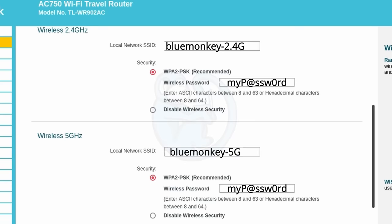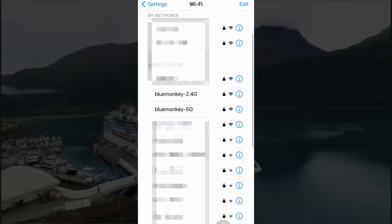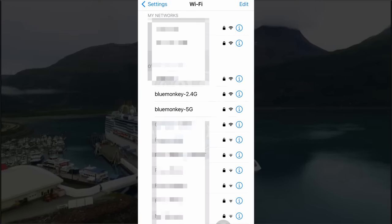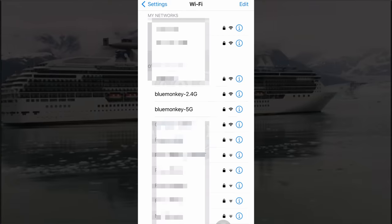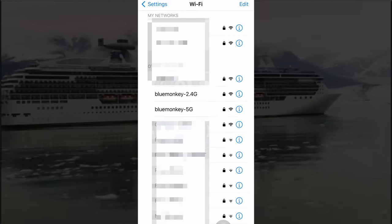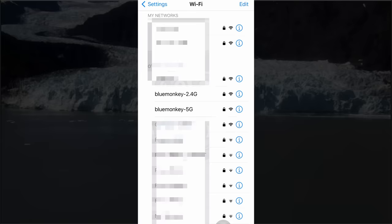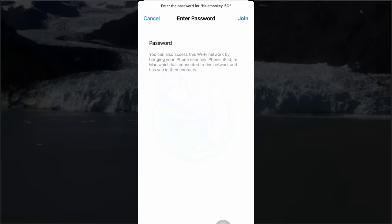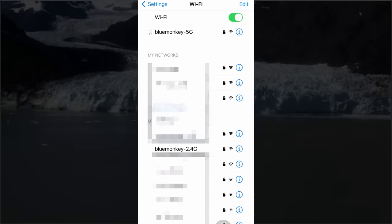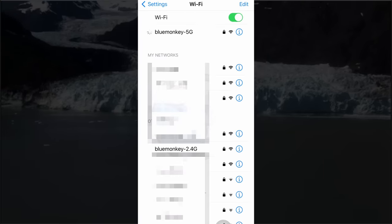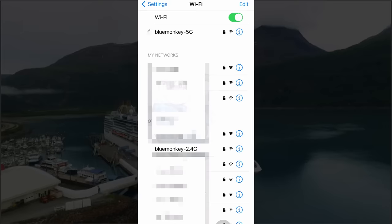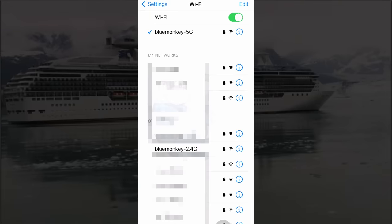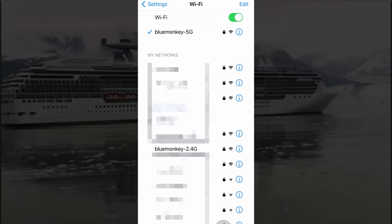Because again, if your neighbor is doing the same thing, then you might be trying to log on to his network instead of your own network. And you can also change the password to something that's easier to remember. Now you're ready to go. On the devices that you want to connect to the internet, just select the network name that you just created and the password you just created. You should now be able to connect multiple devices to the travel router and only use one account.